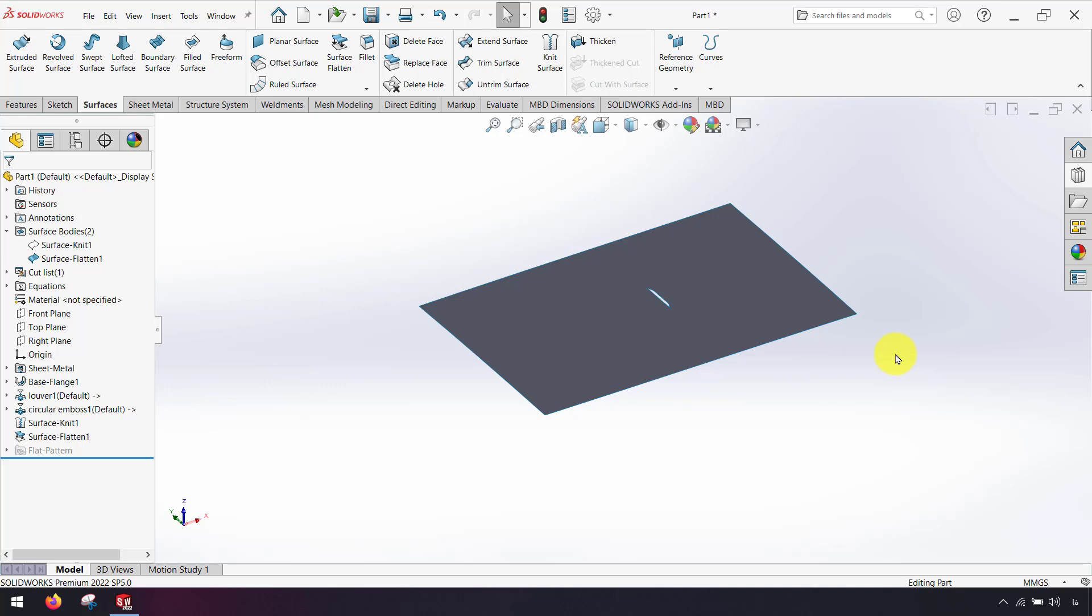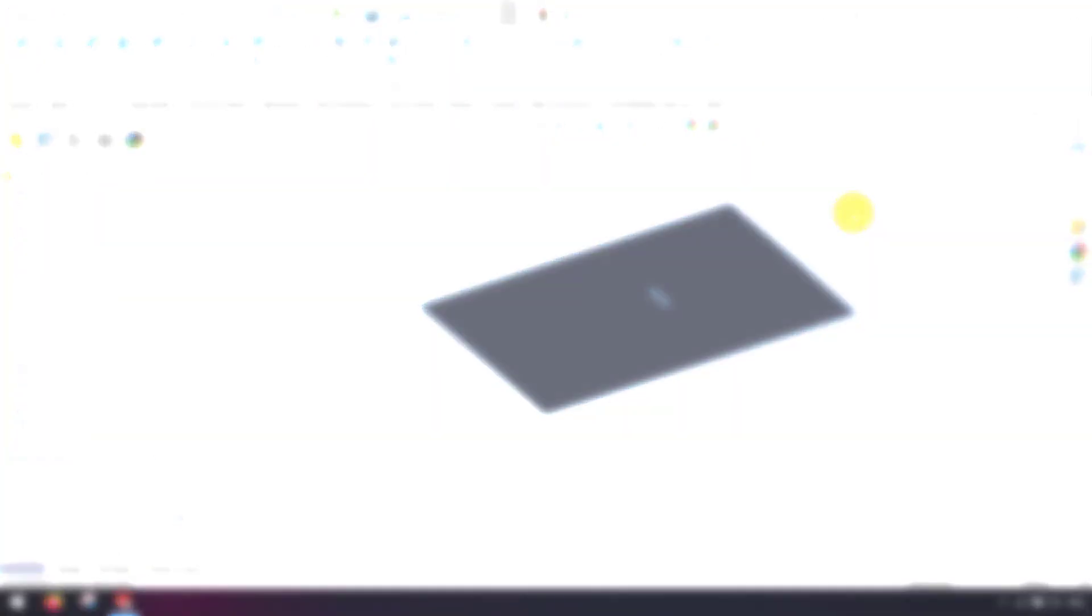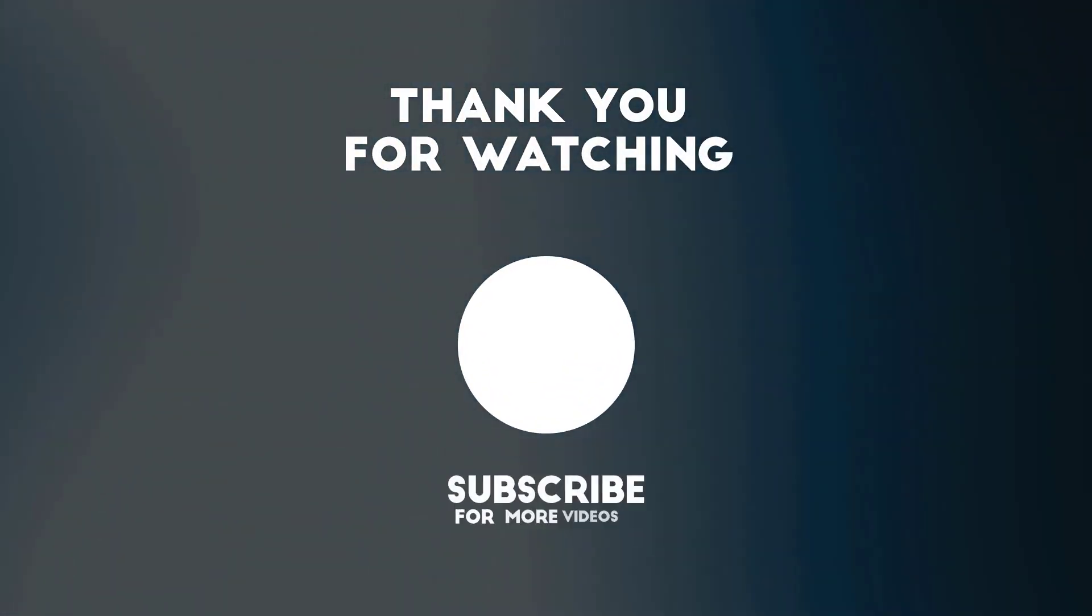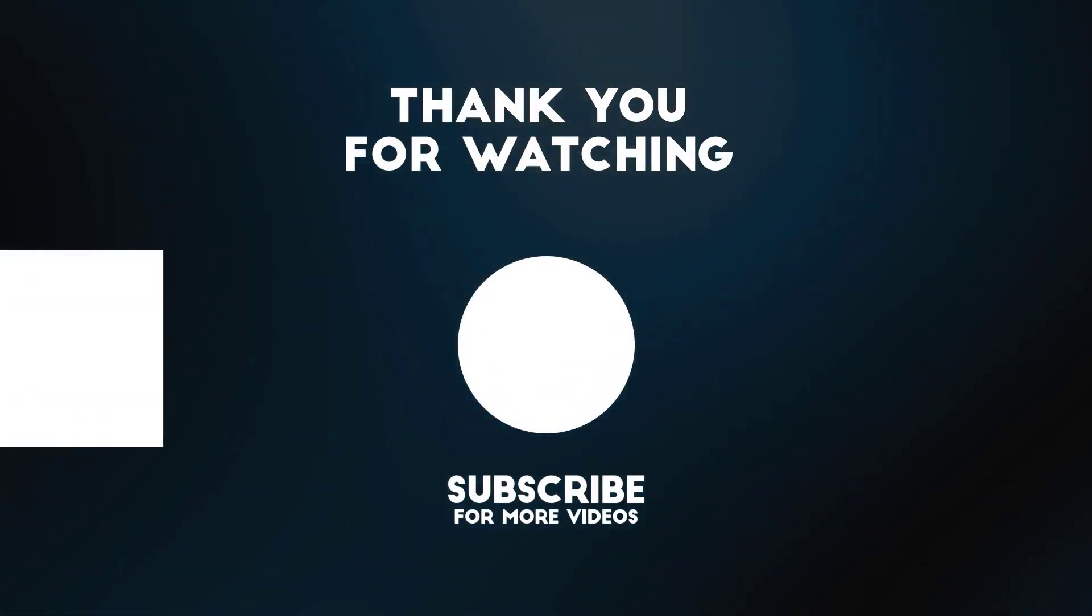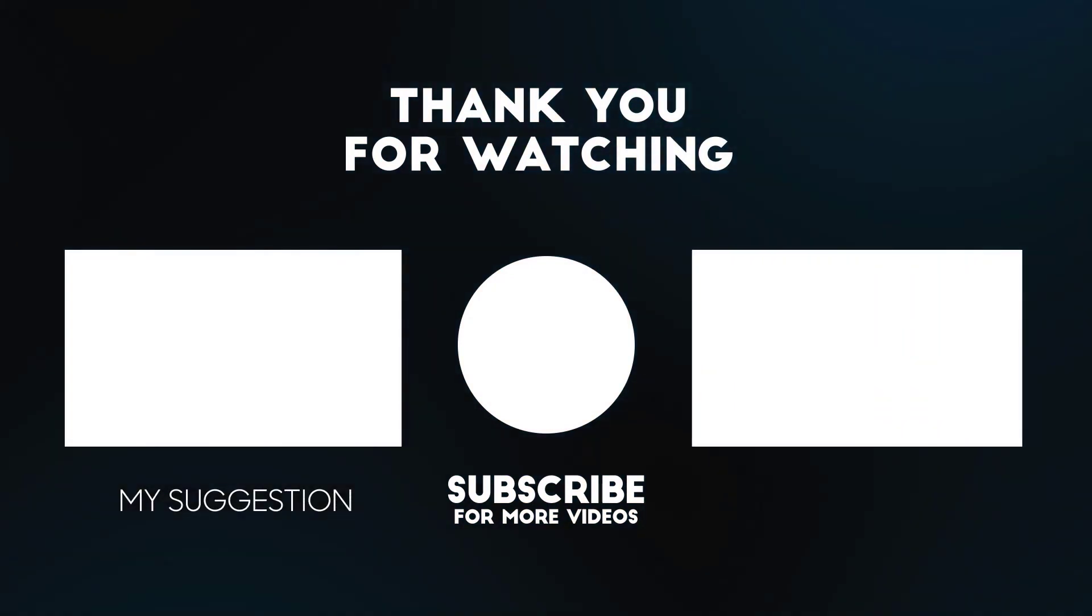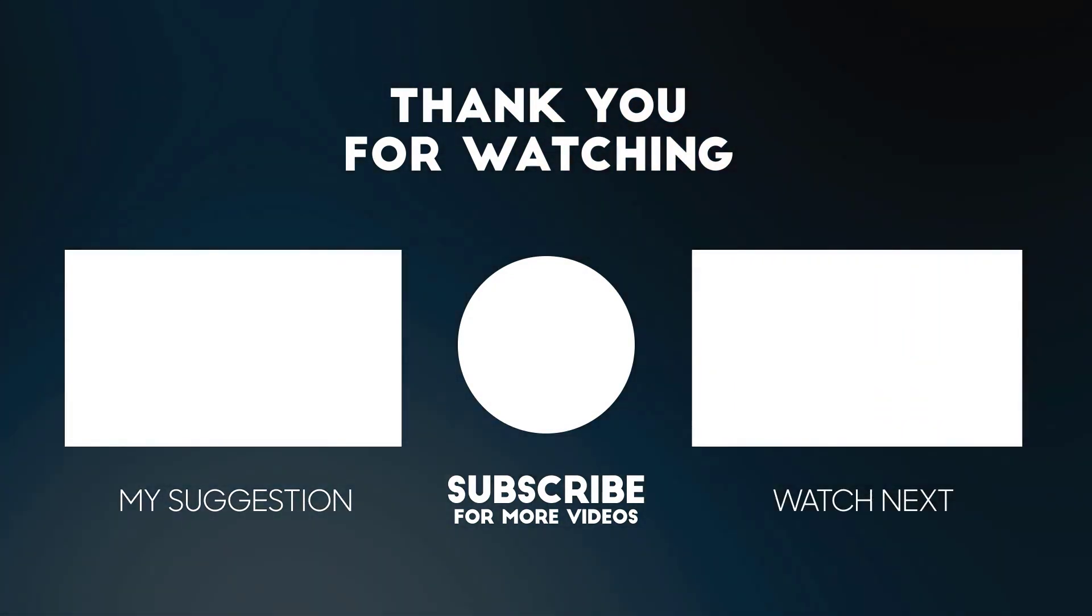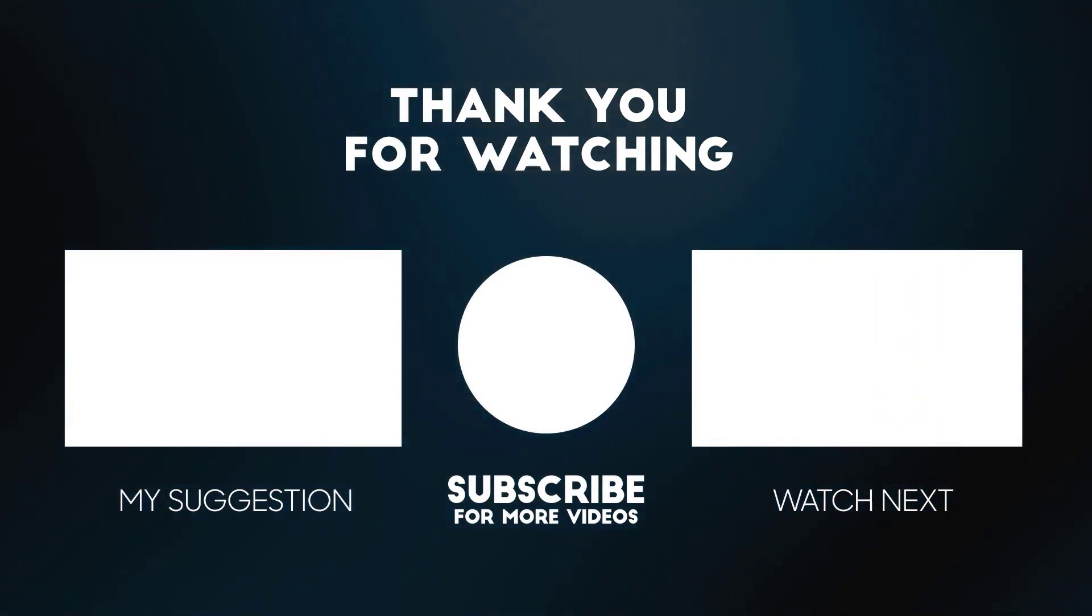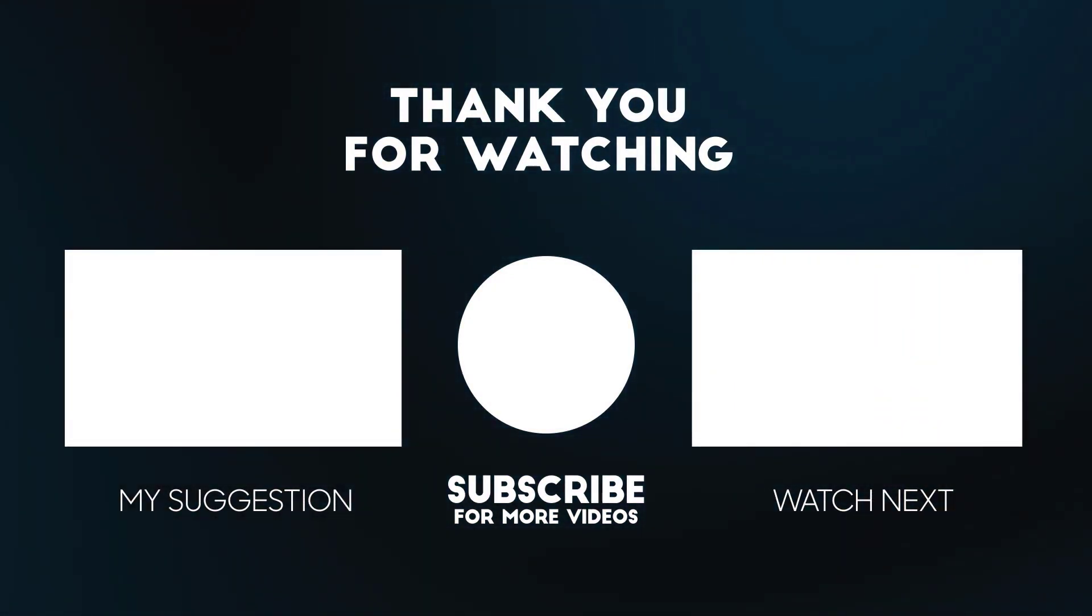This is a simple way when we want to flatten our sheet metal but for more accuracy we have to use Logopress plugin or Deform 3D software for more accuracy. I hope this video was useful. Thank you.